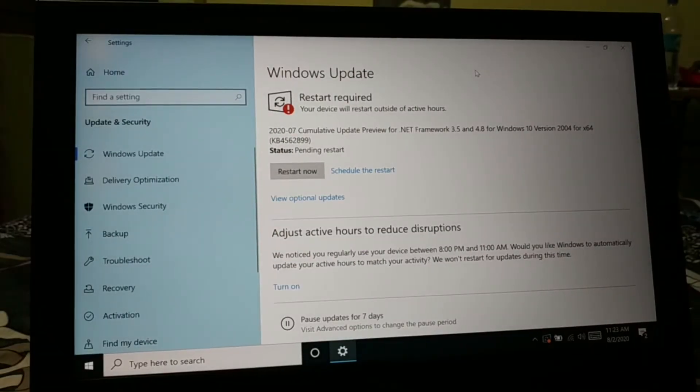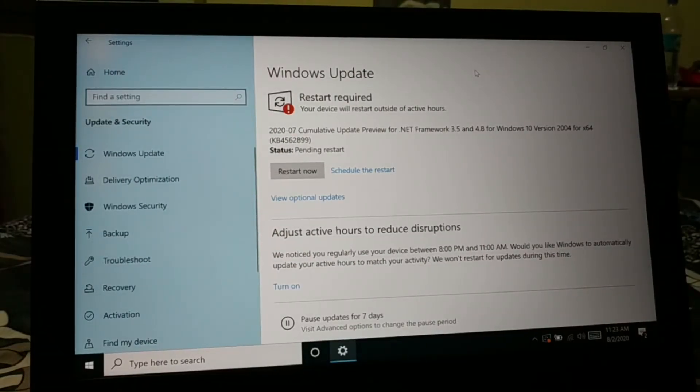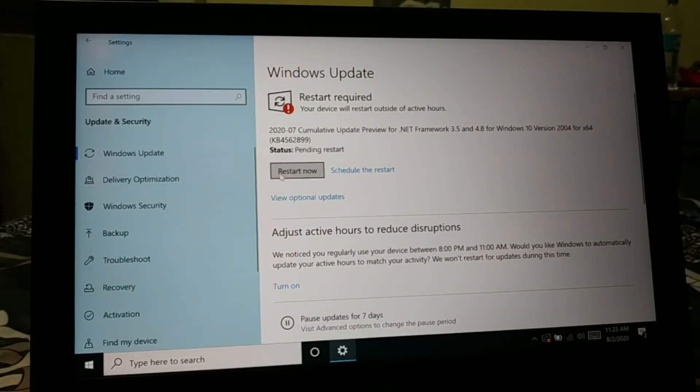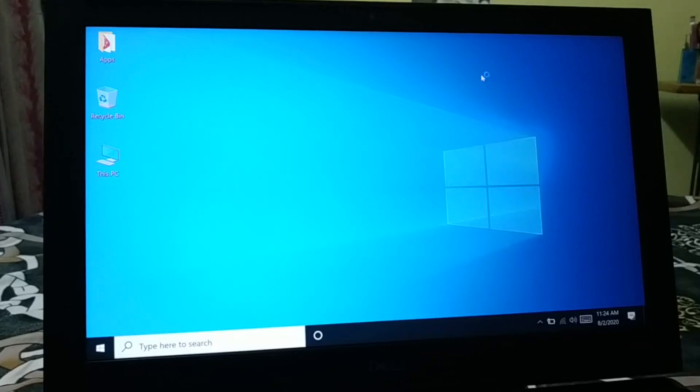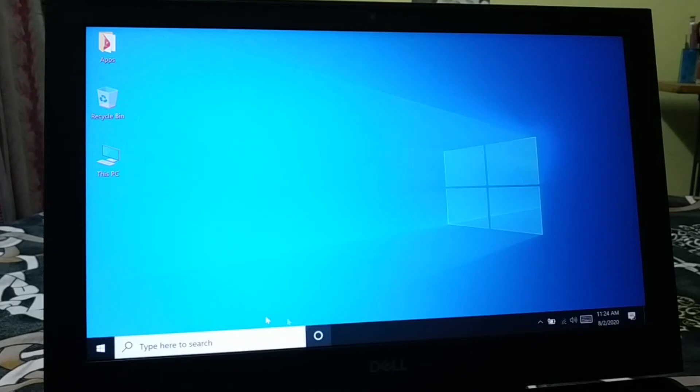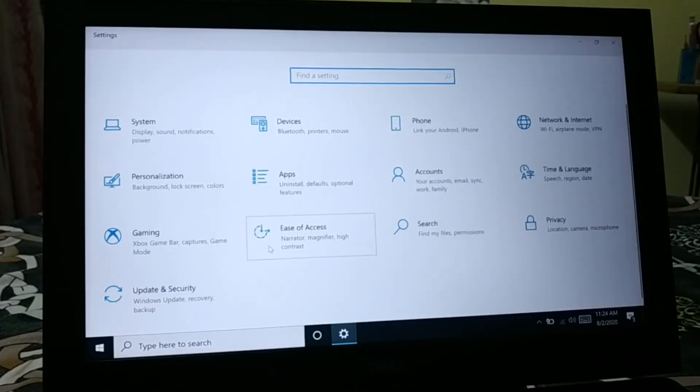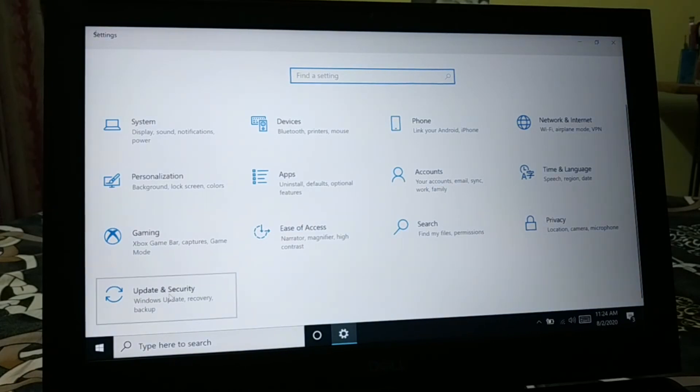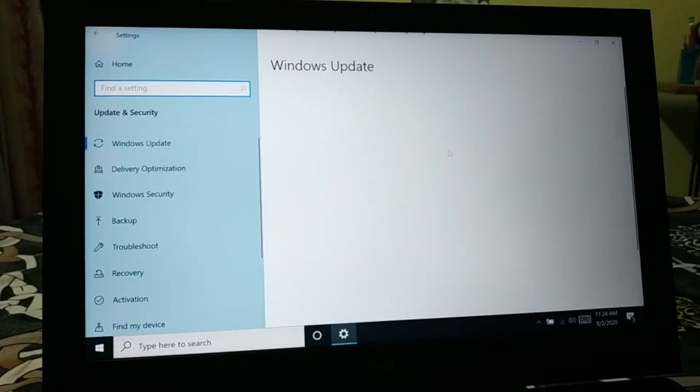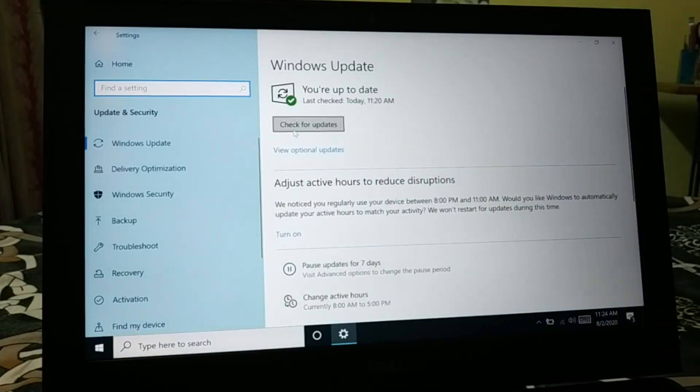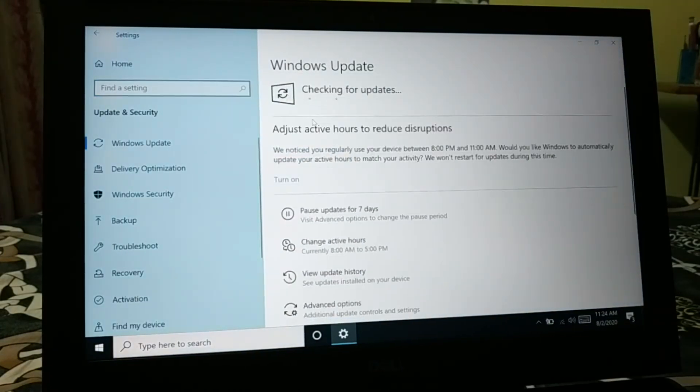Now you can see guys, again restart required, so just restart it. And here you go to start again, and then go to settings, Update and Security, and check for the update again.